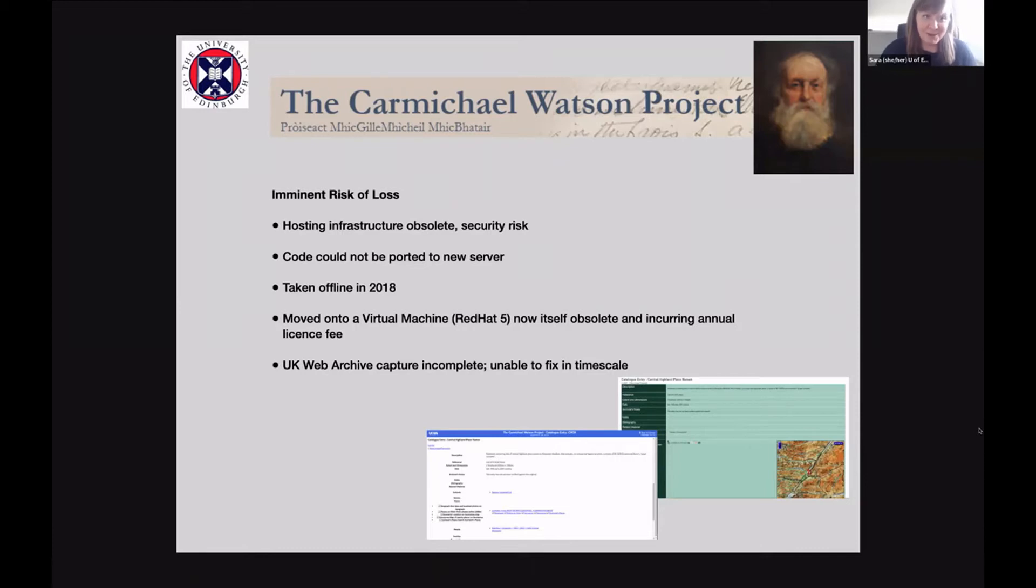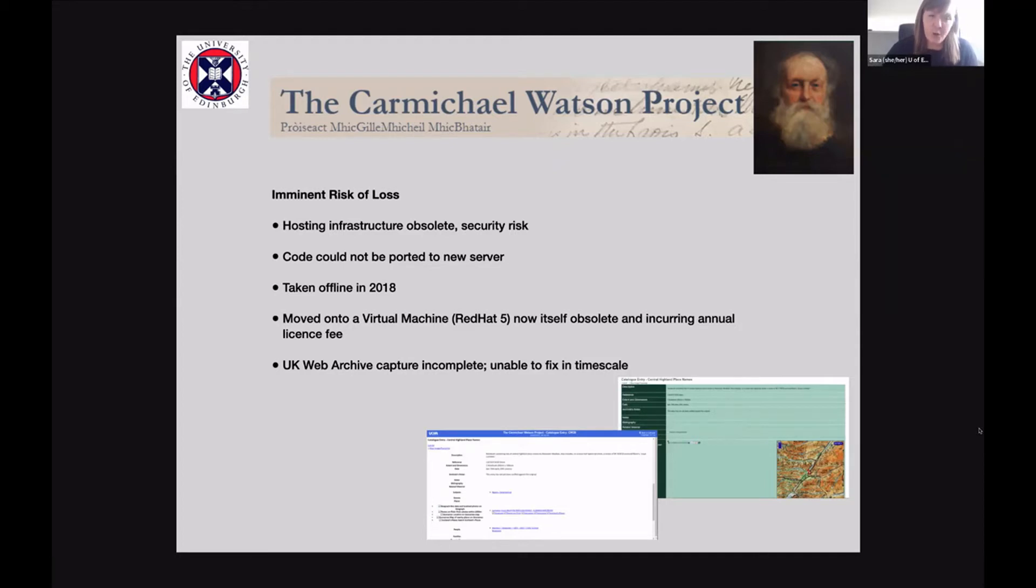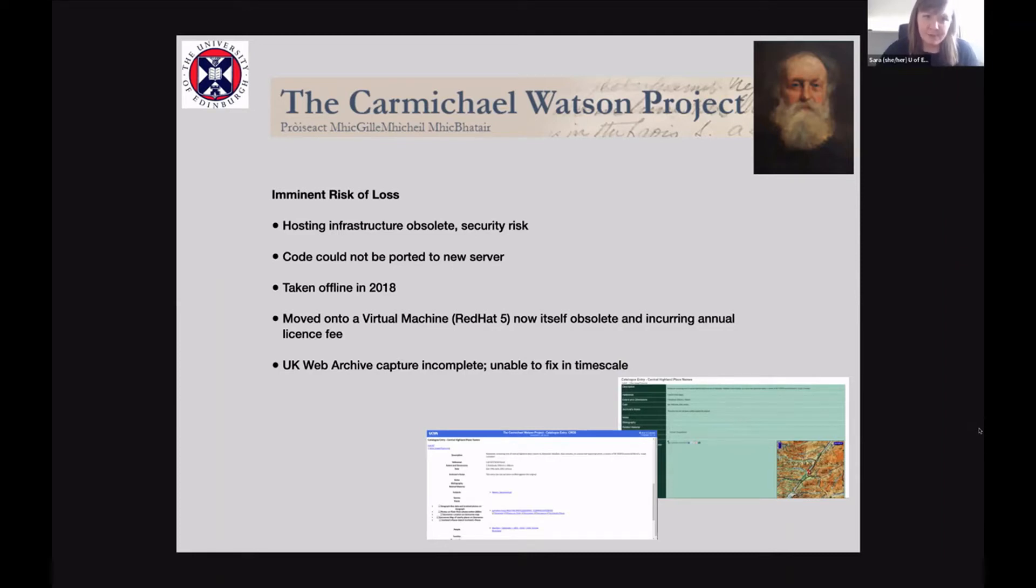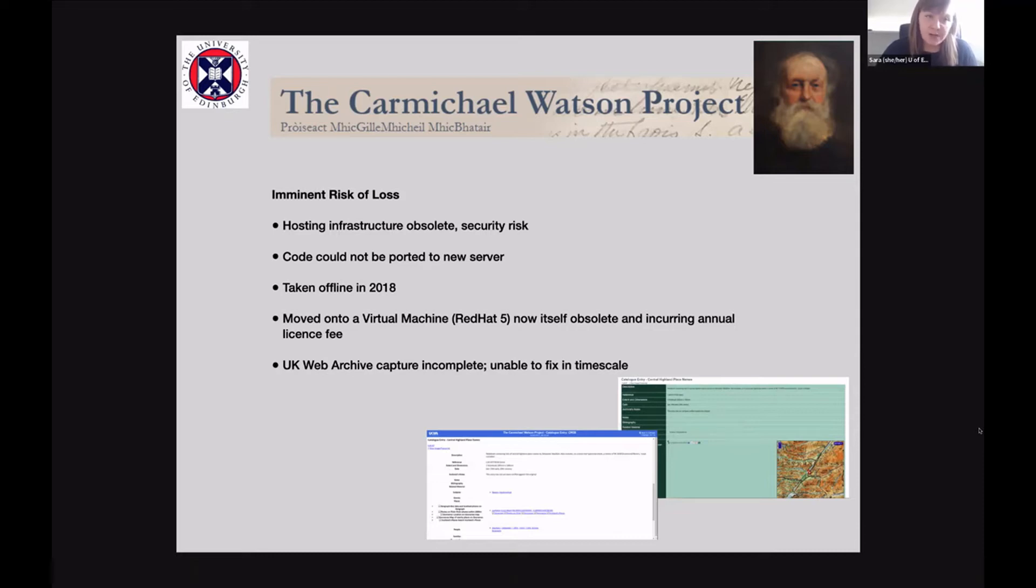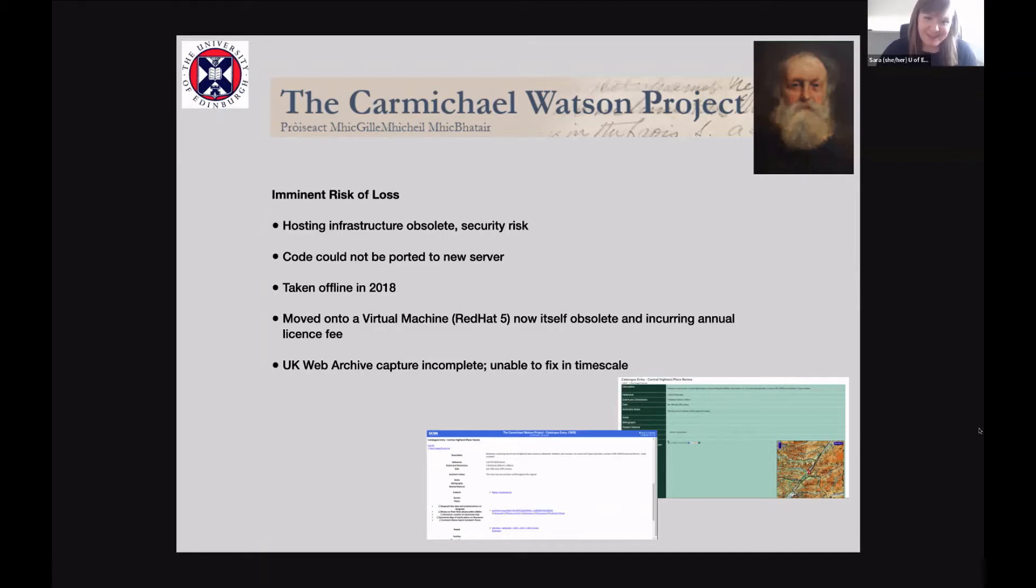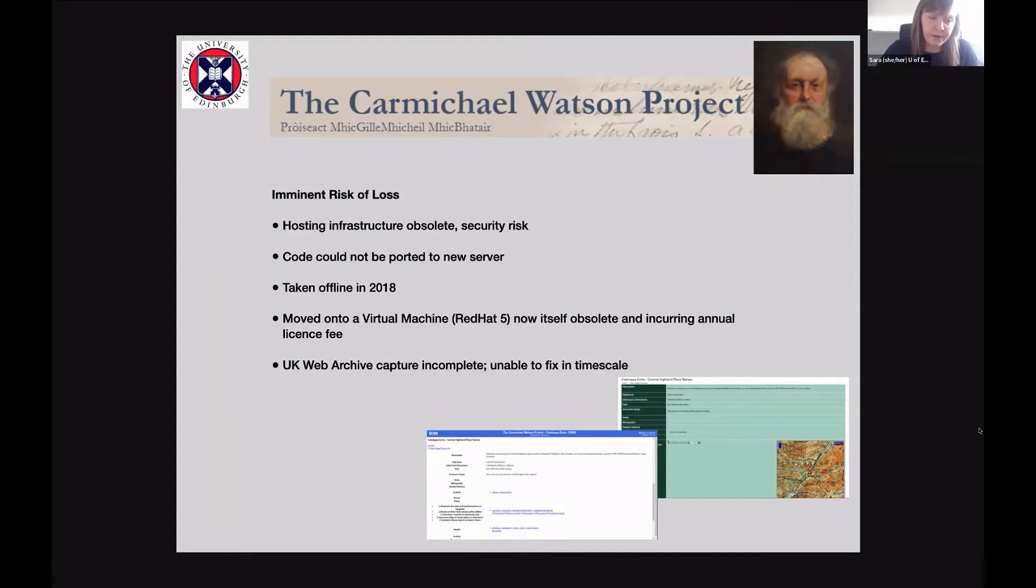So then my part comes in. Basically what happened is the original website's hosting infrastructure became obsolete and a security risk. It was hosted by a slightly separate entity within the University of Edinburgh as these things go. When the original hosting infrastructure was turned off, the code was evaluated and could not be ported over to a new server. It was taken offline in 2018 and moved onto a virtual machine, Red Hat 5, which then itself became obsolete but was still incurring annual license fees. So at this point, when I came, was asked if there's anything that we could do.